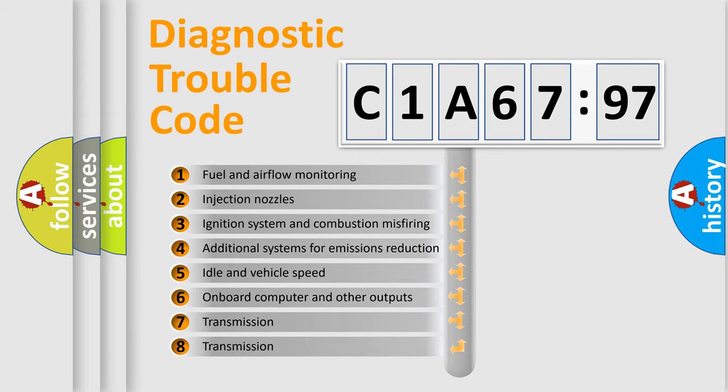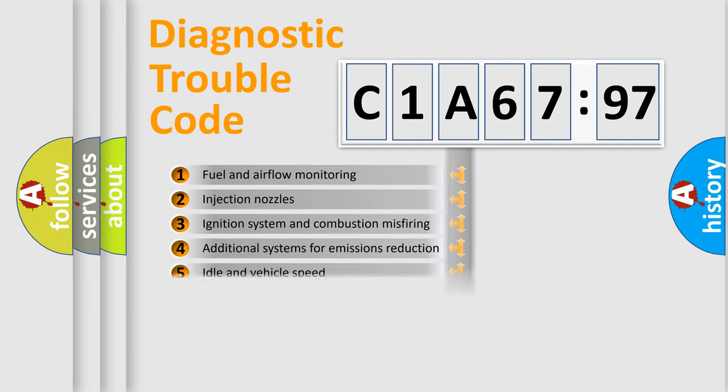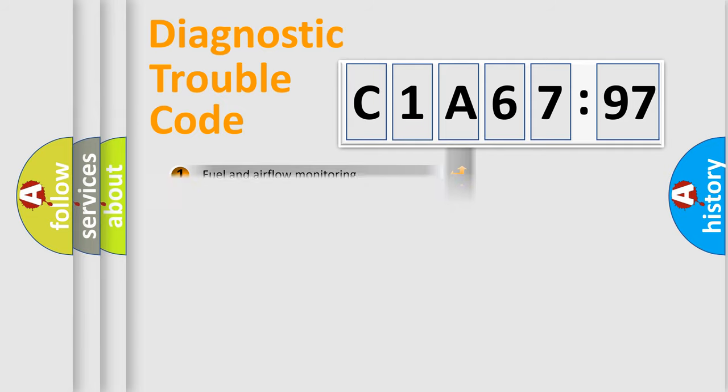The third character specifies a subset of errors. The distribution shown is valid only for the standardized DTC code.